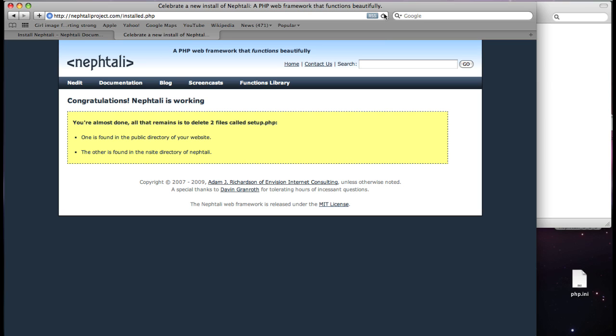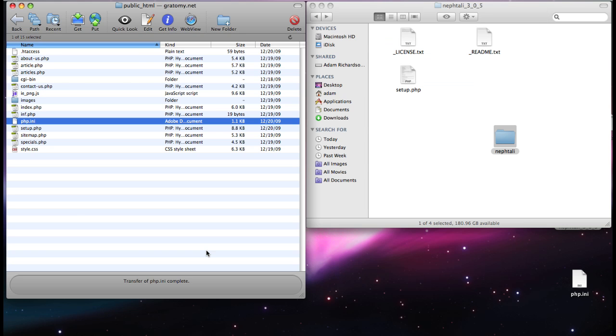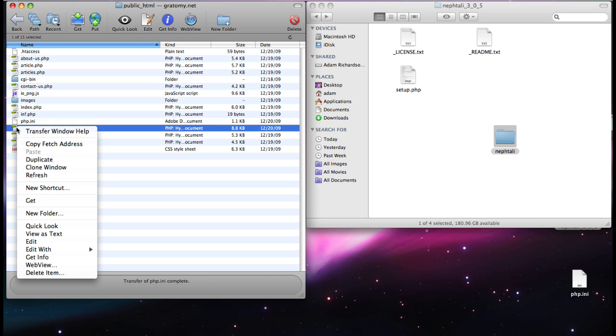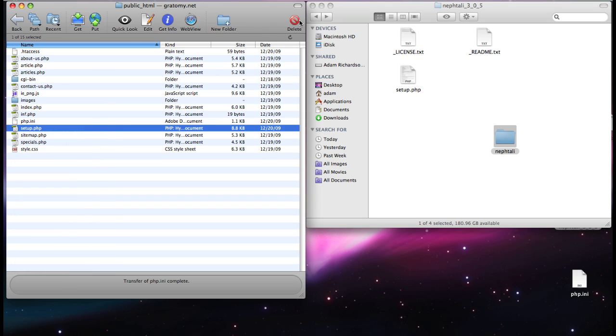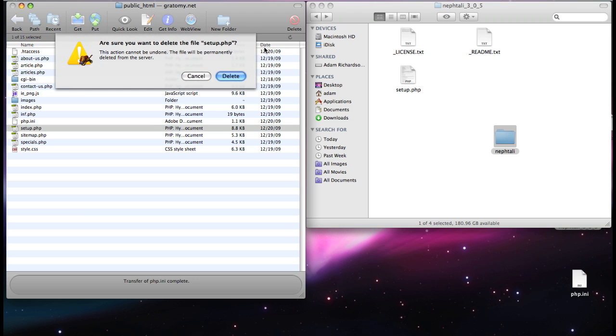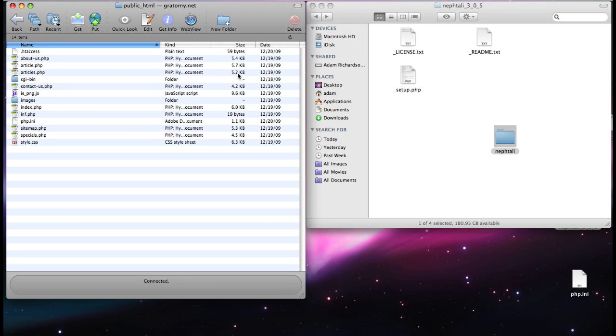You just have to delete two files. They're both called setup.php. One is in the public directory of your website, and the other is inside Naftali. So let's delete those. We'll be all done. Here's the setup file that we slid over before. And actually, I'll just delete it right there. Yep. Delete.